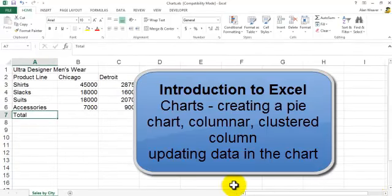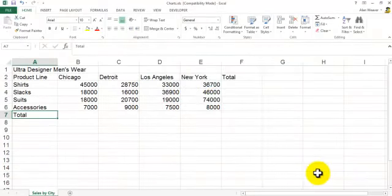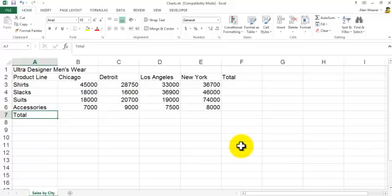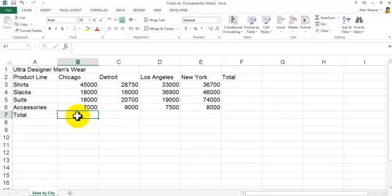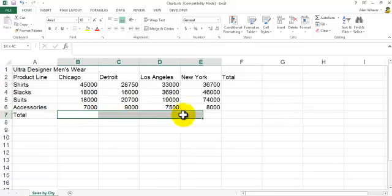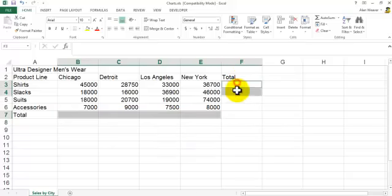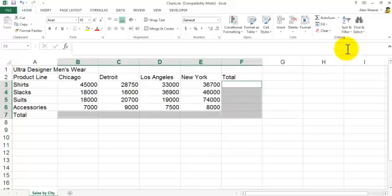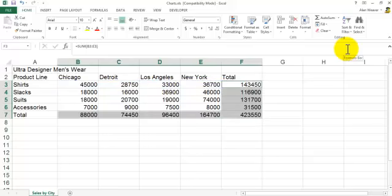We're going to be doing three different charts here. We need totals first, so I'll show you a really cool trick. I highlight these cells here doing a non-adjacent range with Control, highlight these cells here, and rather than click on AutoSum we can use the keyboard shortcut Alt+Equal to put the data in there.